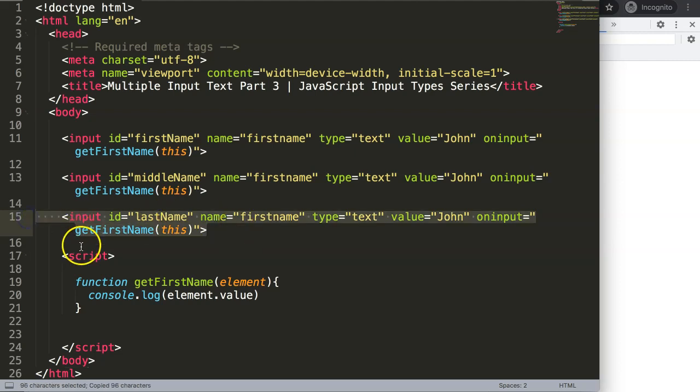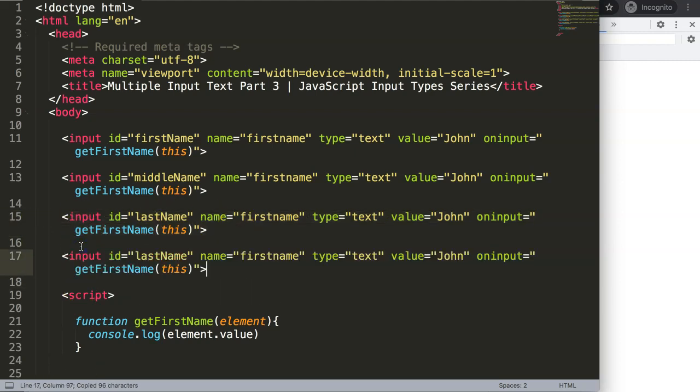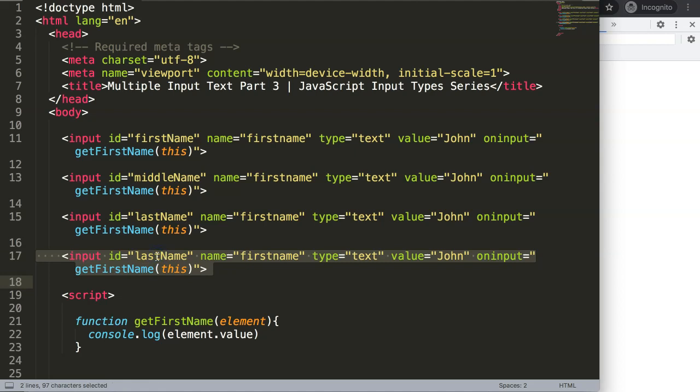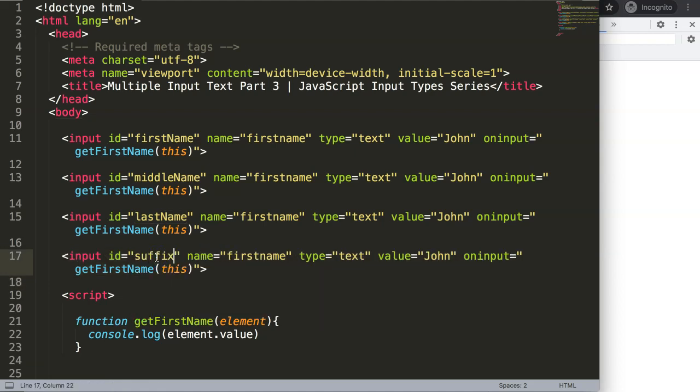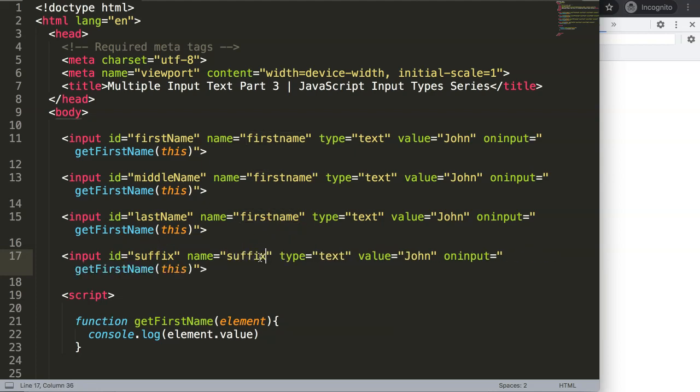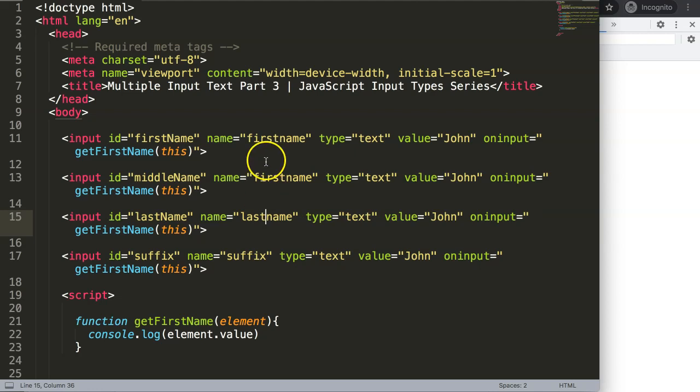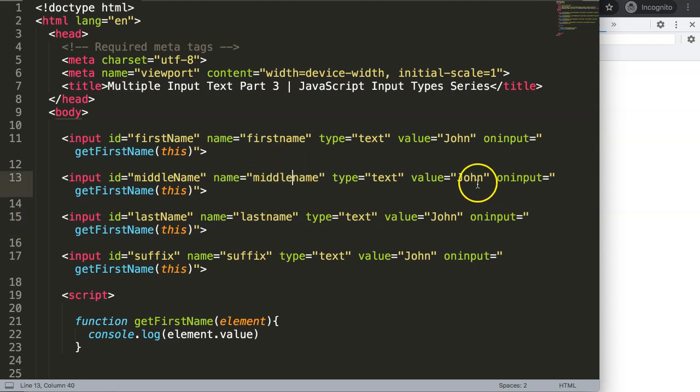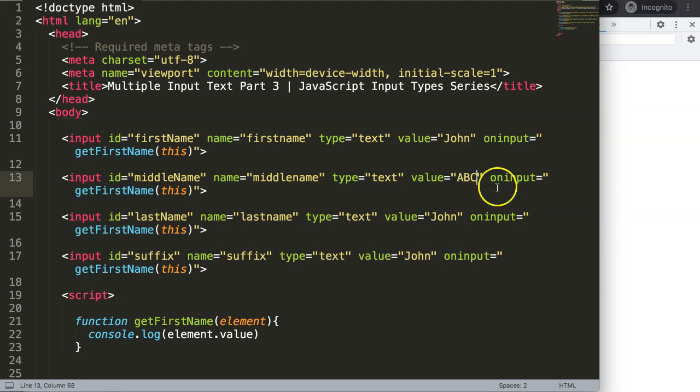And then we could do here finally a suffix, suffix like junior or the third, something like that. I'll say here suffix, I'll say this one will be our last. This could be anything, ABC.